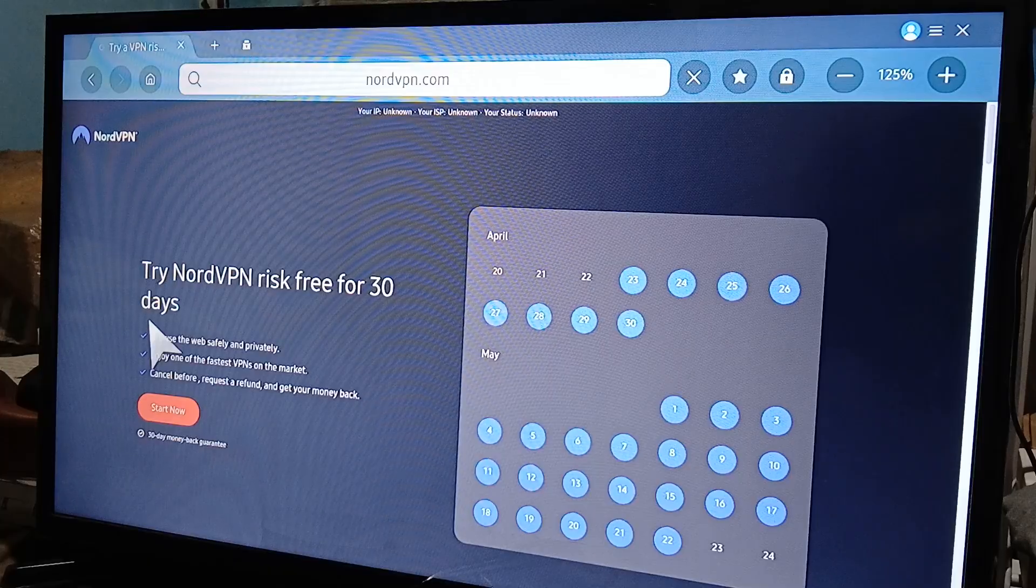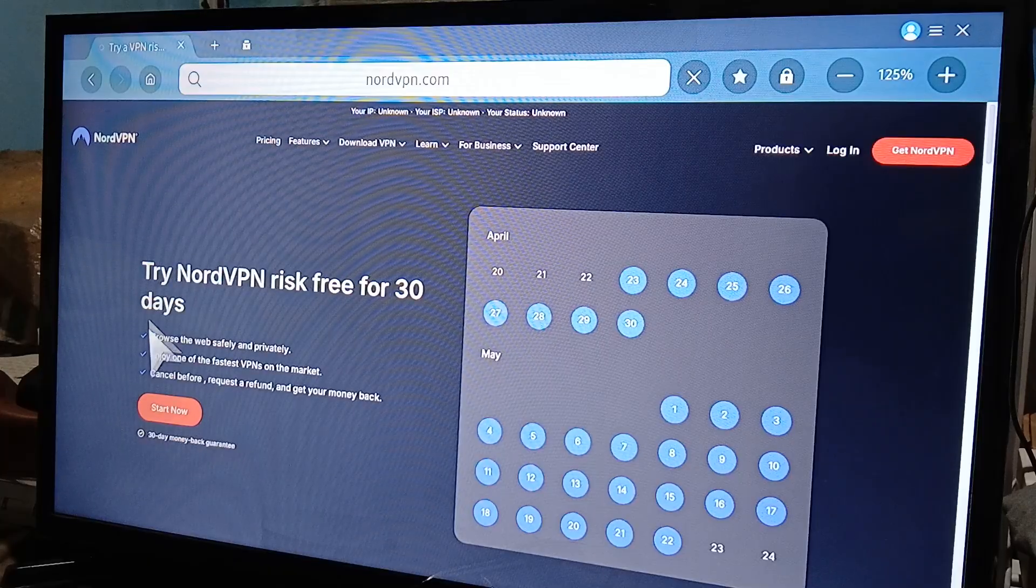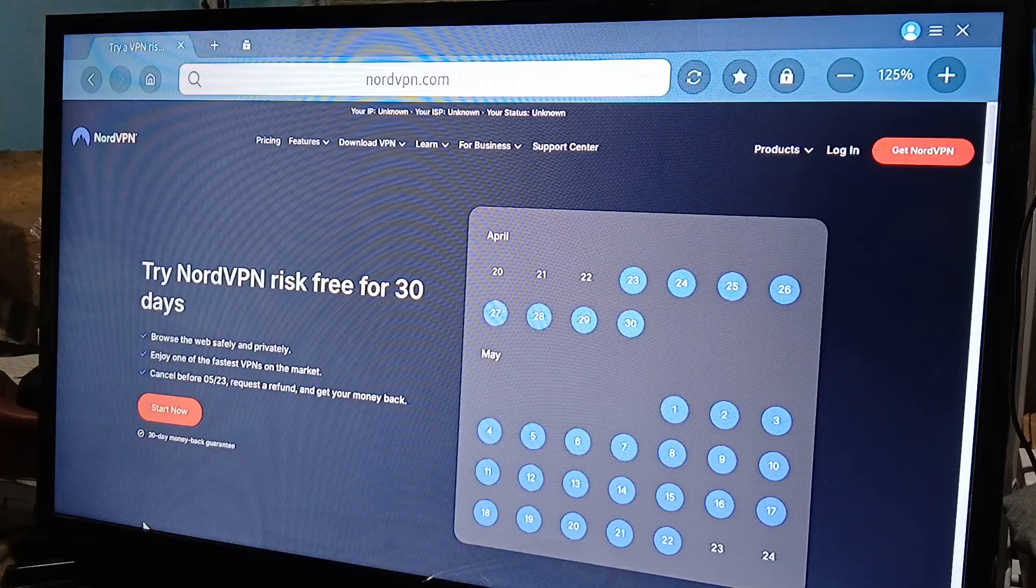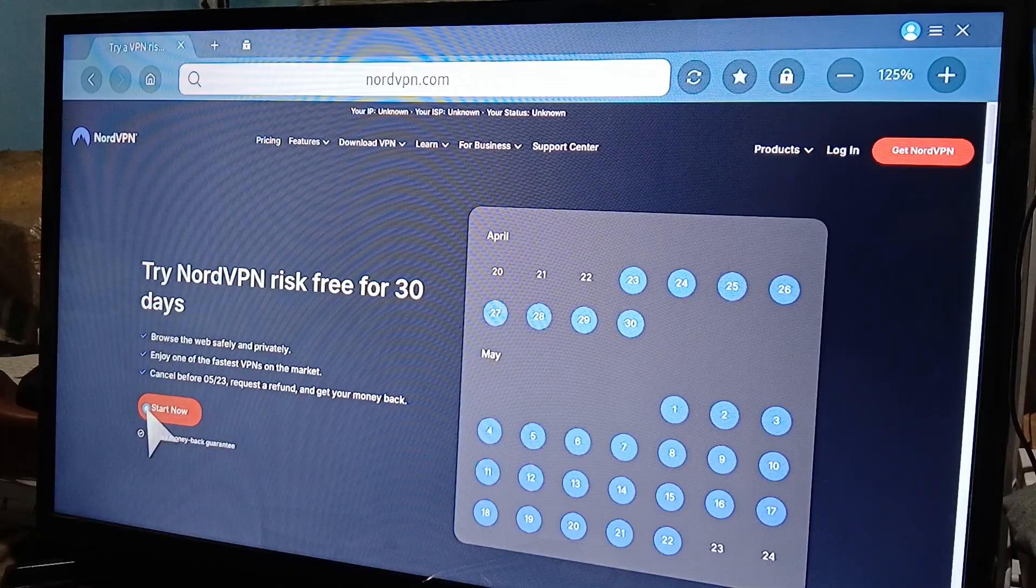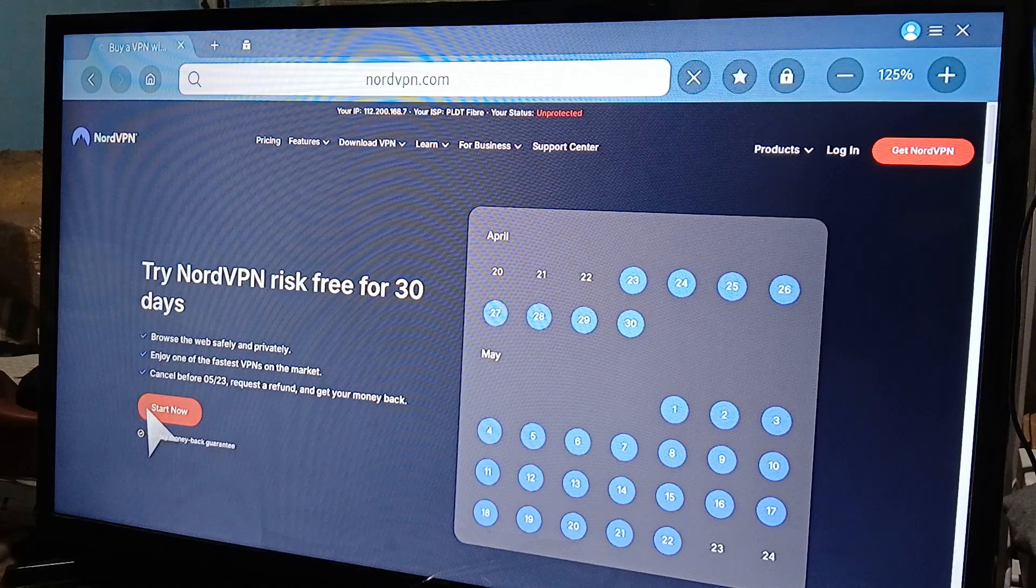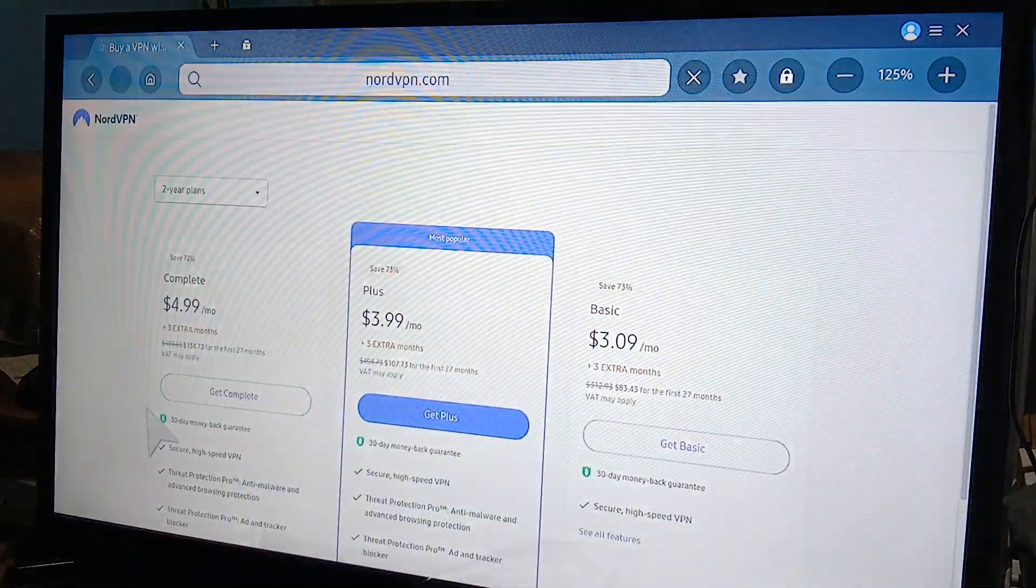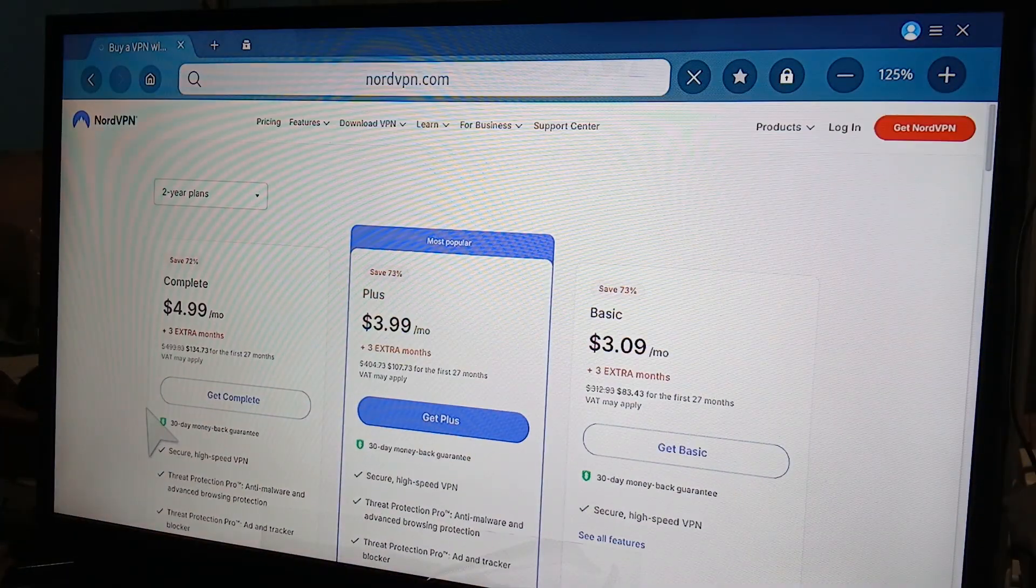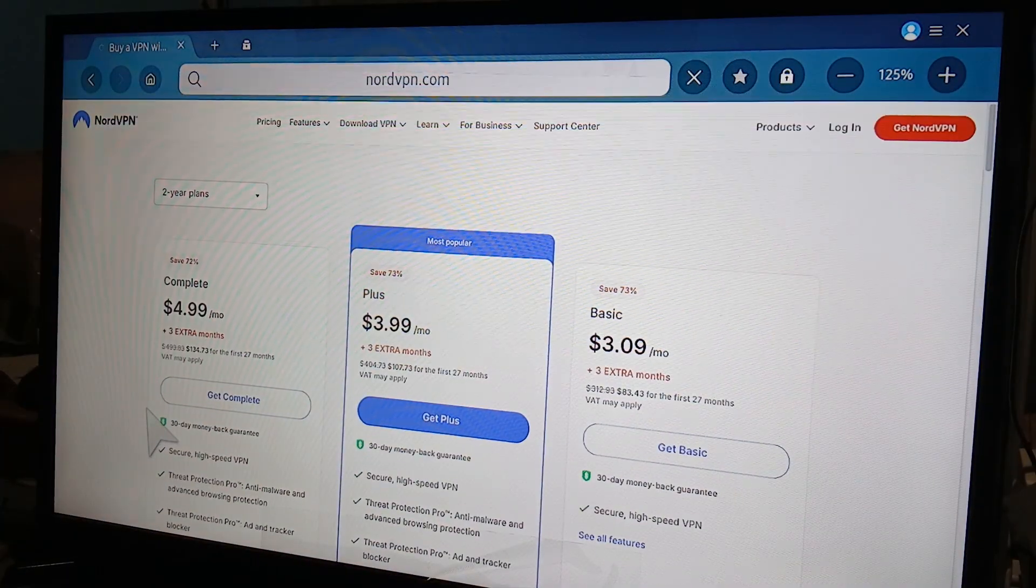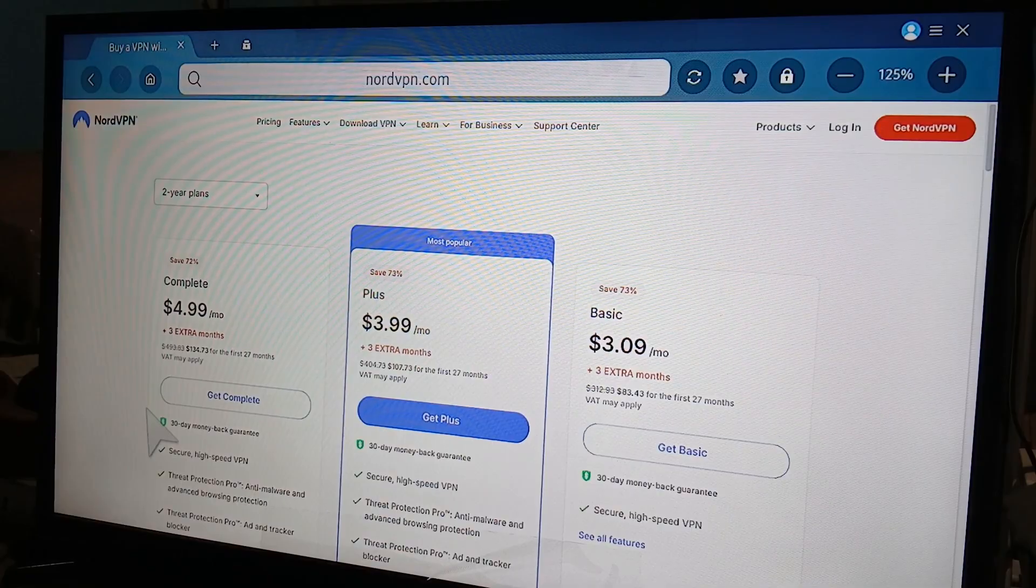So, try NordVPN without risk for 30 days, which is pretty good. What you want to do is click on start now. And this is pretty much like signing up on your PC or laptop.